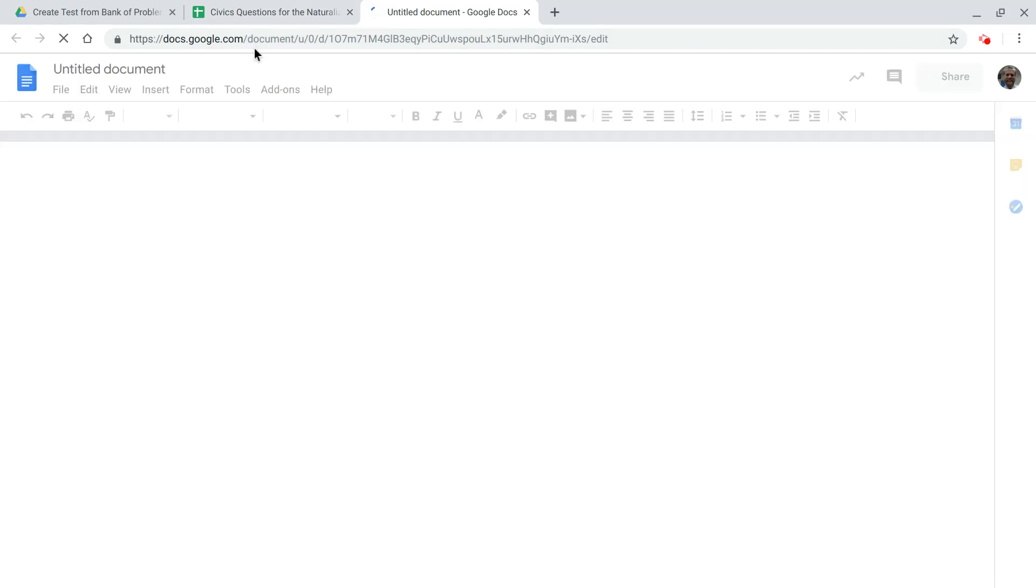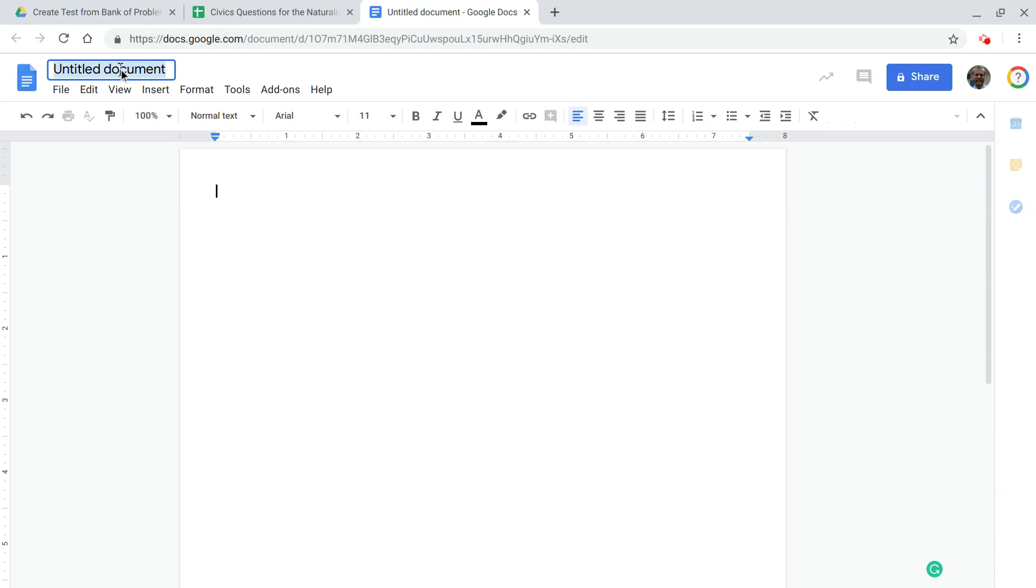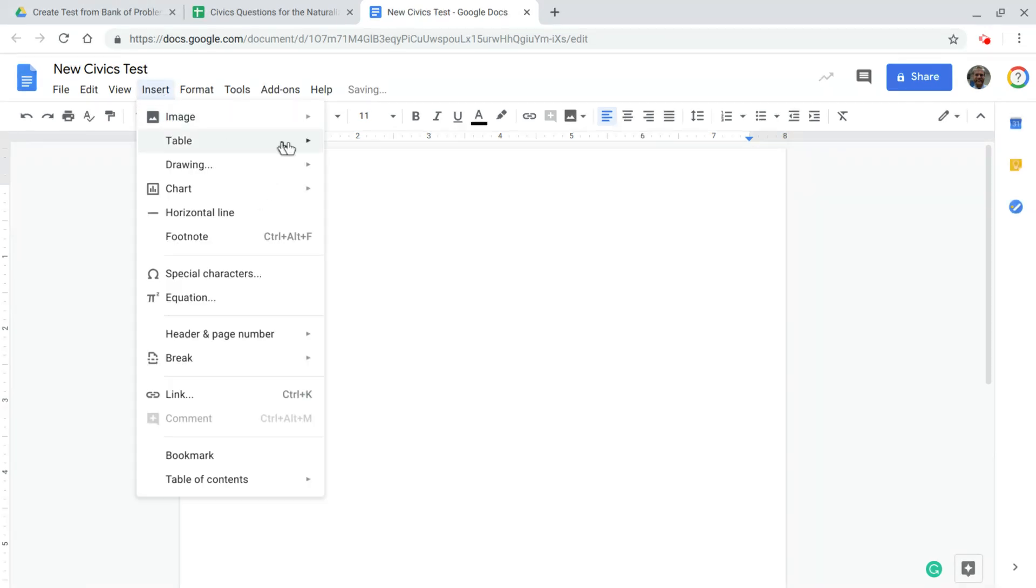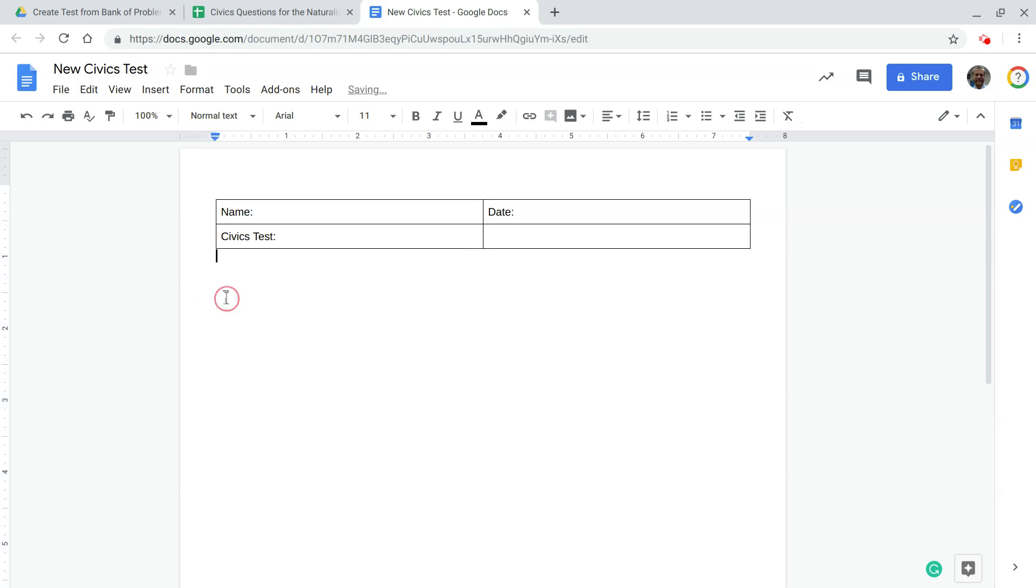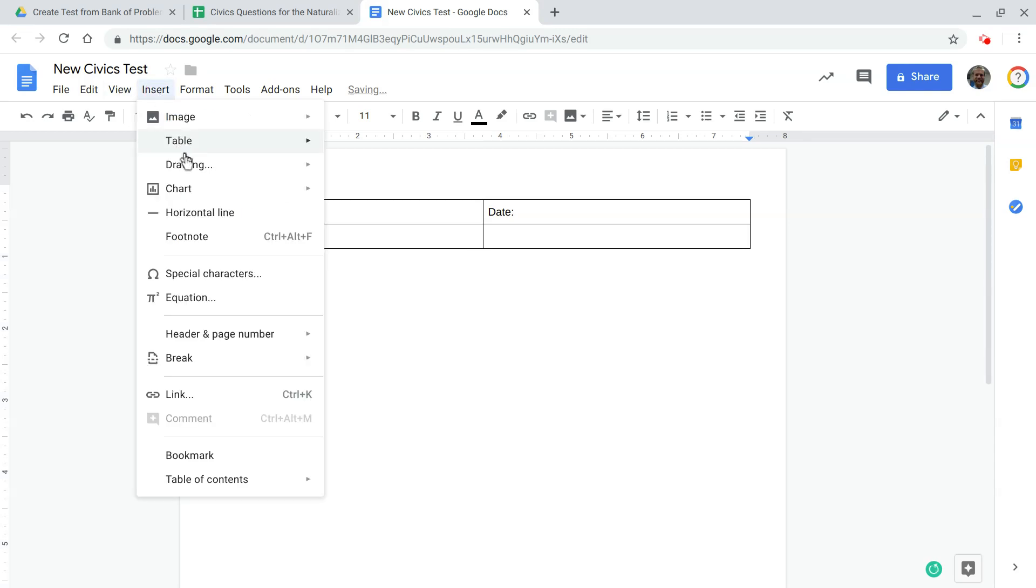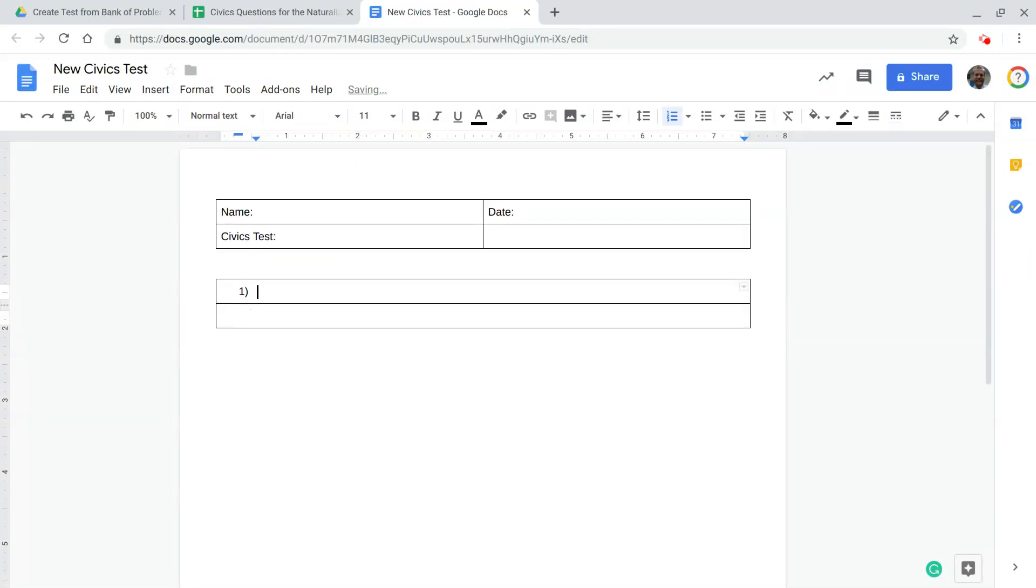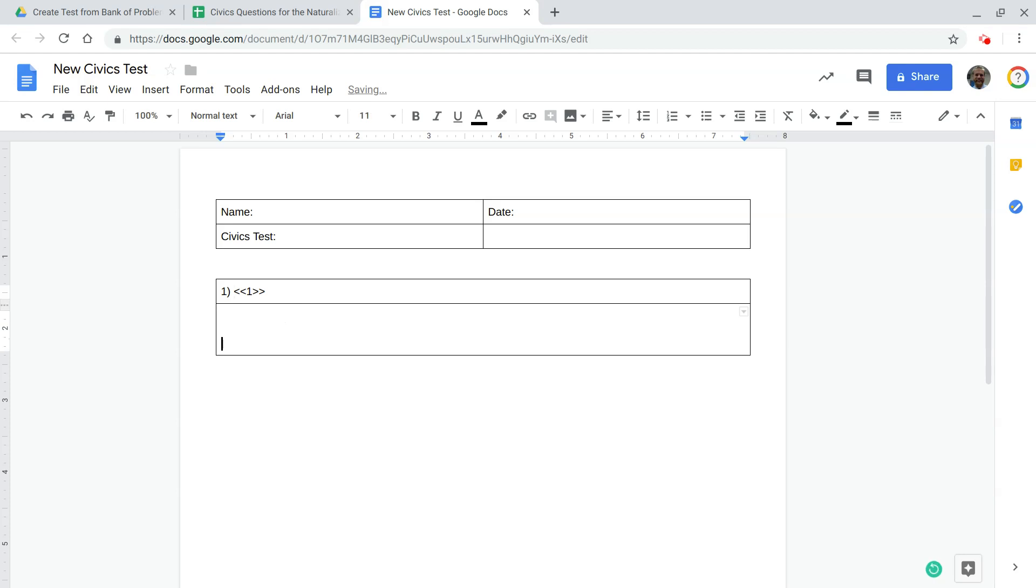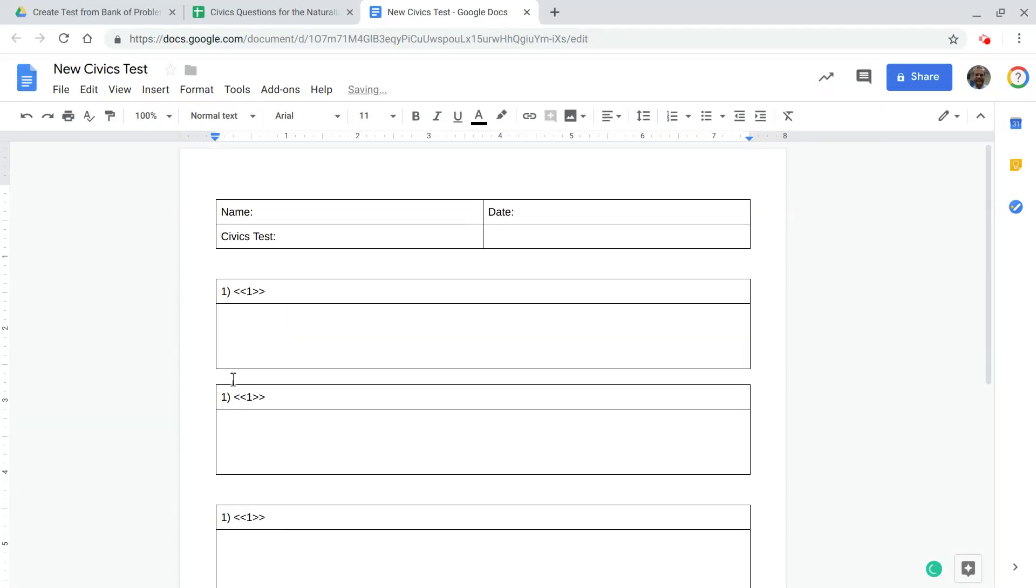Alright so create a new document and we're going to use merge tags which Autocrat will use to merge the question with the problem number so let's give this a name new civics test and we'll put some tables on here just to make things easy name date civics test and leave that one open. Alright and I like putting things like this into a table so insert a table we'll put the question in this first cell and use the double chevrons to show that you want that question number one to go there put a couple blank spaces here for kids to write their answer. Alright and we're just going to duplicate this for three two three four five I think that should be yet.